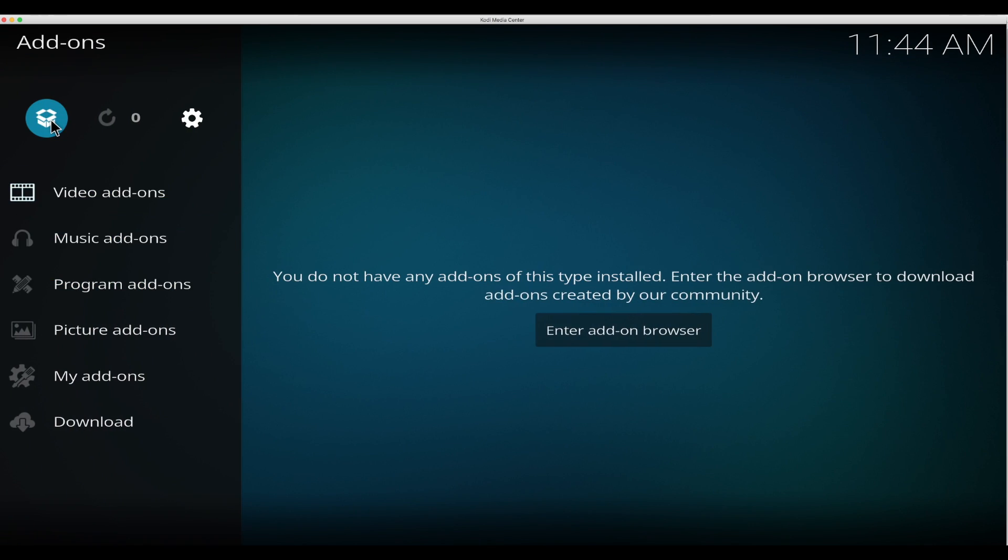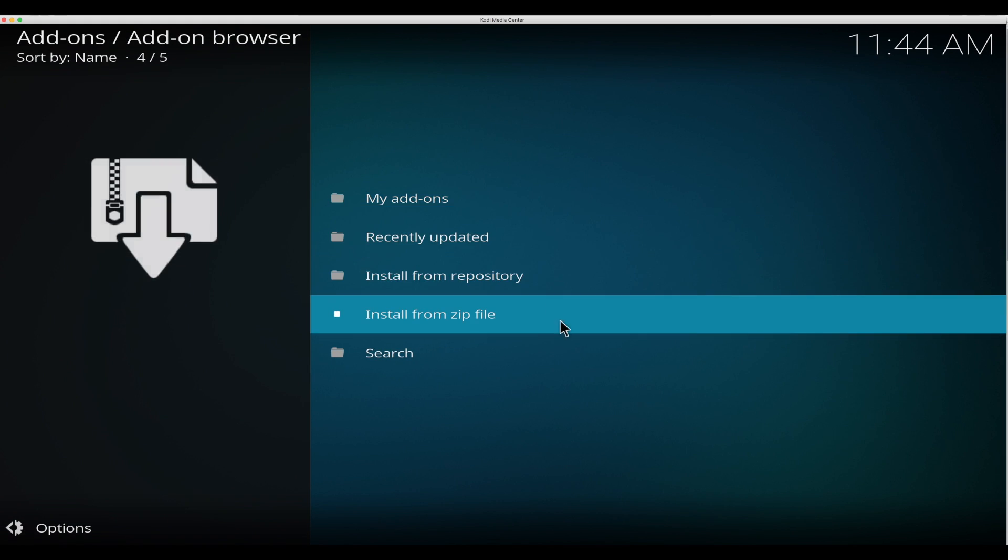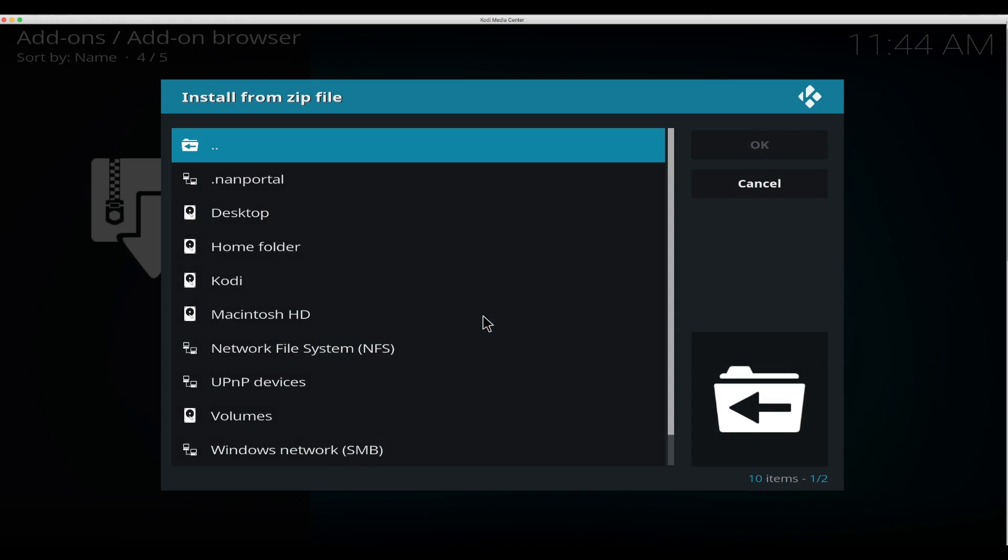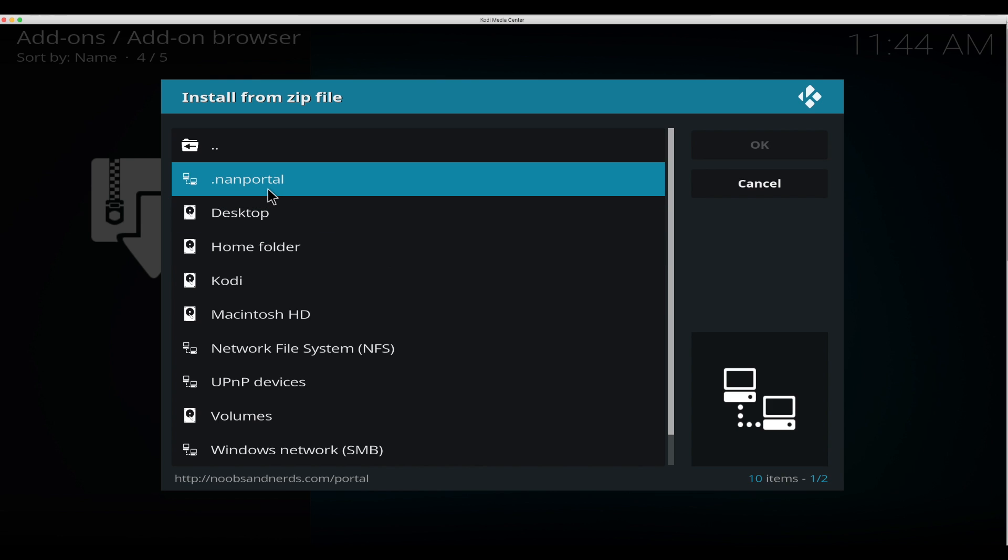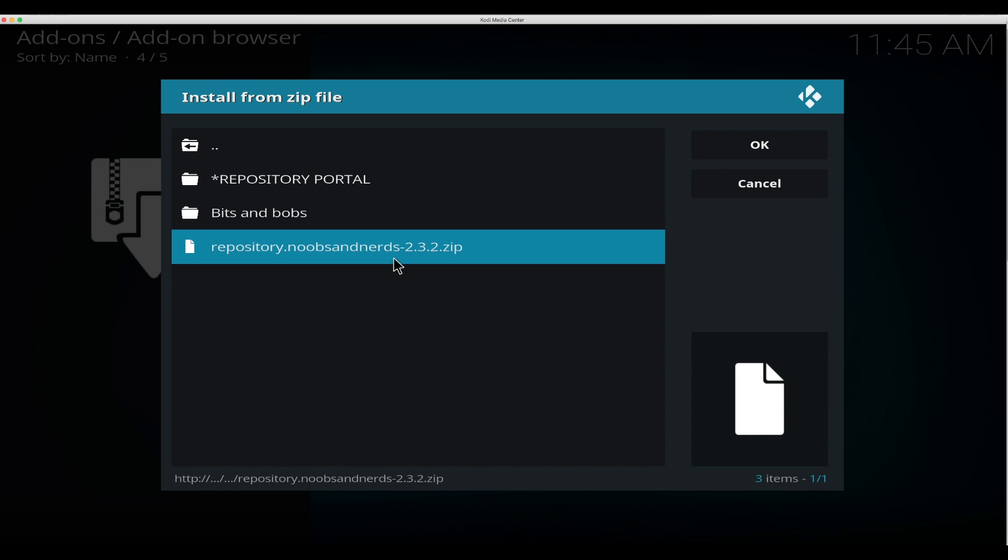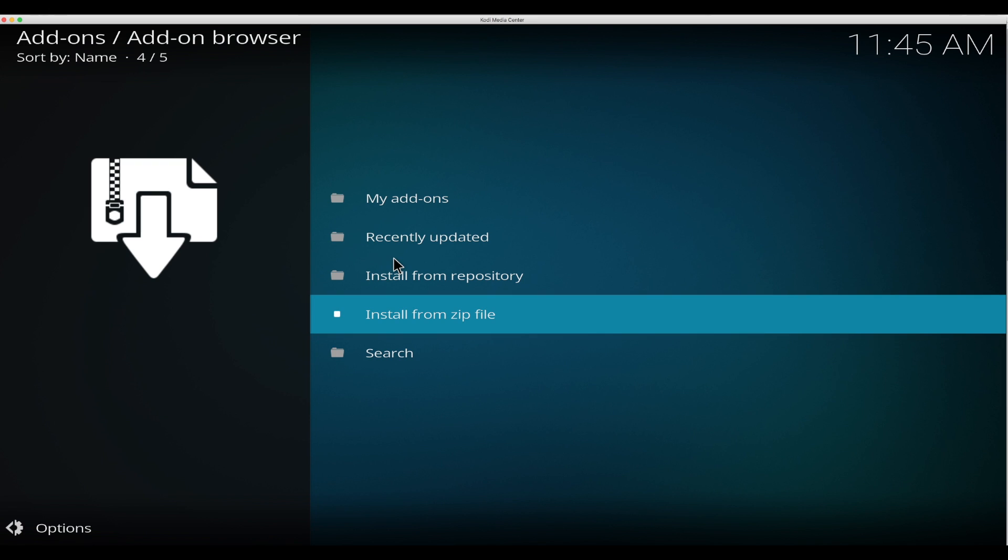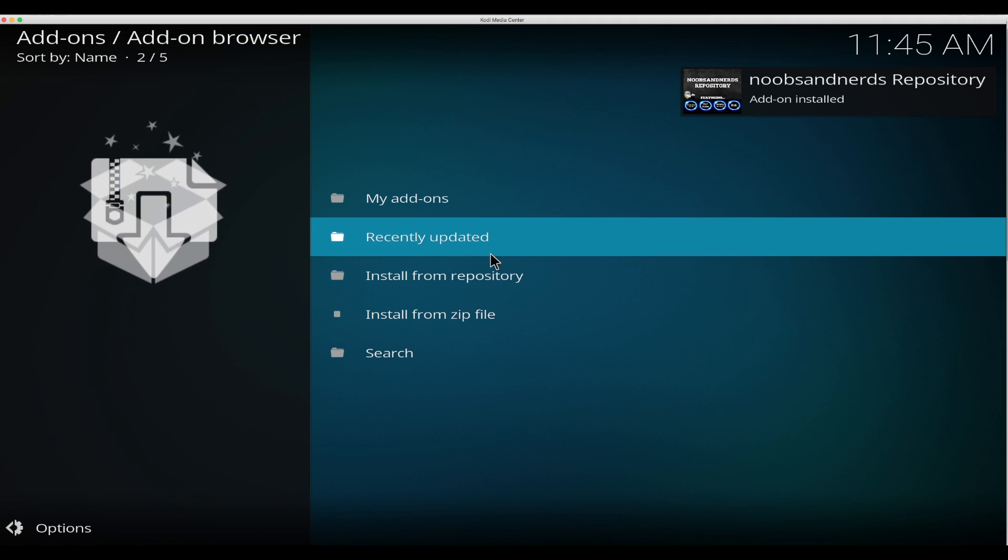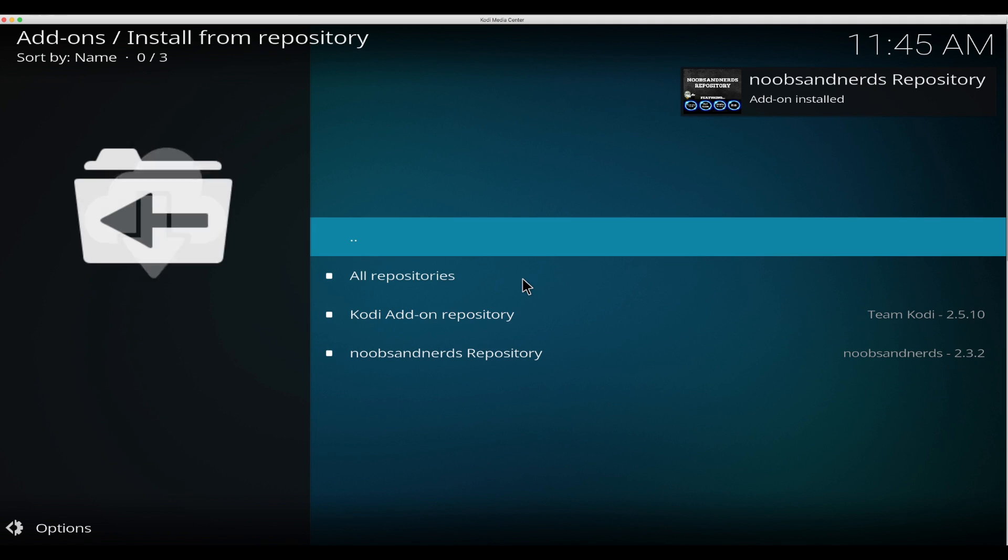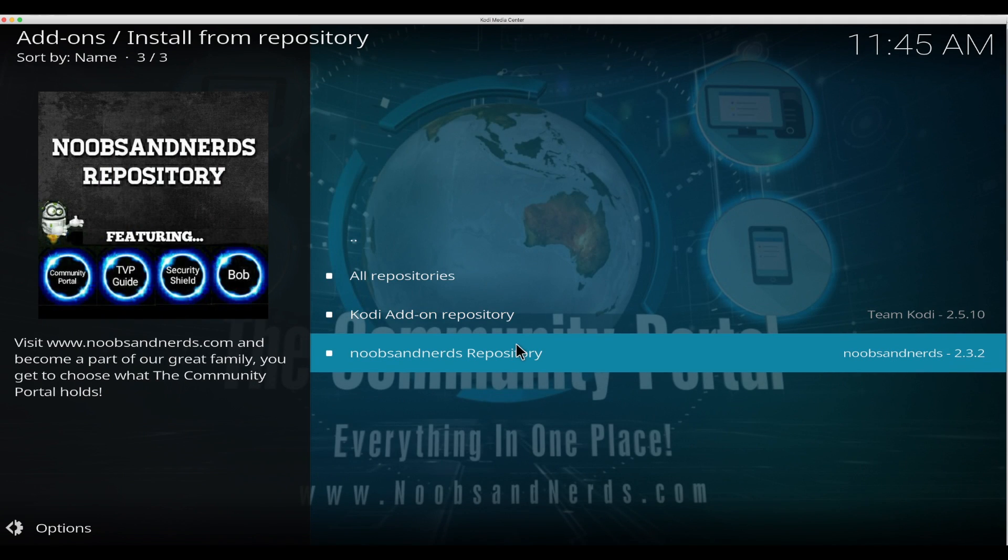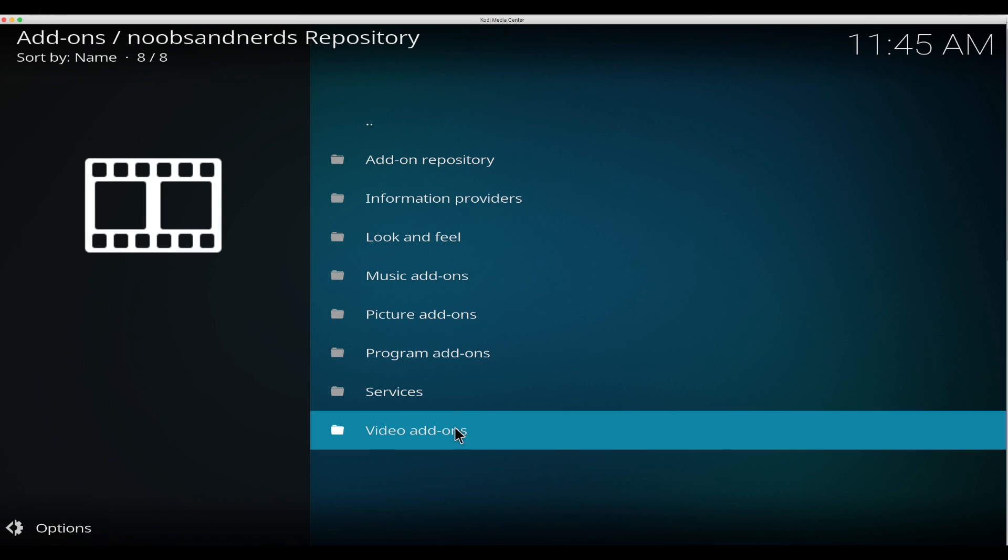Back out and you click add-ons. Go up to this file box, click there, and you want to install from zip file. Click on the folder, you want to get the zip file, and you're going to wait for that. It's going to give you a pop up. There you go.